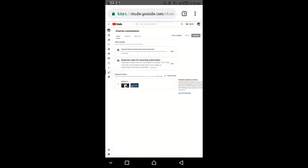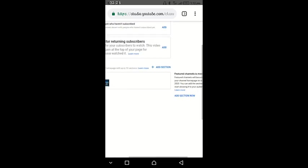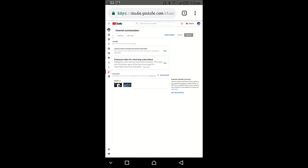The channel customization page will open for you. At the right side here you see a notice that if you add a featured channel to your home page, then your audience or your viewers will be able to see it.